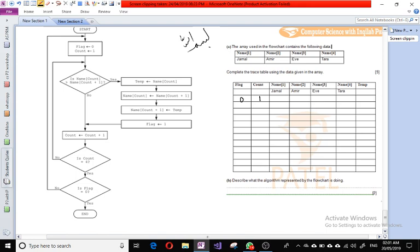Since the answer is yes, temp is equal to name[count], so we write down the value of name one in the temp column. Name one is Jamal, so we write down Jamal in the temp column.